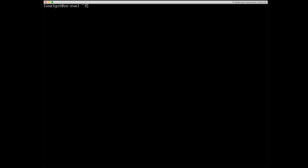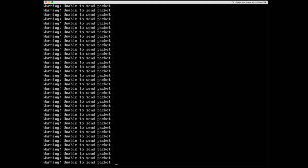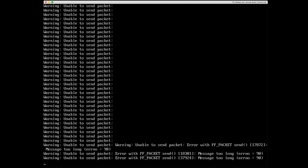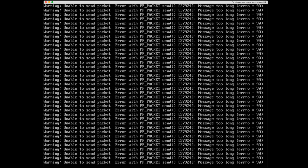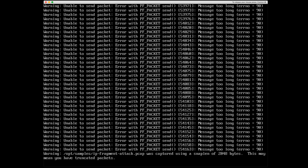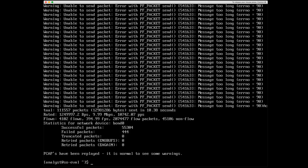Next up, I'm going to run sudo SO dash test. What this does in the background is downloads packet captures, and then replays them in the system. If you have not done this before, it will need to download it. And so please make sure that your system has access to the internet before you run SO dash test.